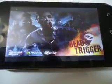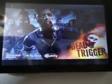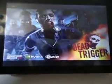Now, open this up. Okay, so it's booting up. Let's wait.